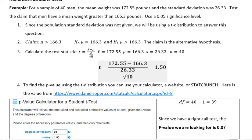Since the population standard deviation was not given, we will be using a t-distribution to answer this question. You always want to ask yourself when you're looking at the mean: did they give us a population standard deviation or not? If they did, use z-distribution; if they don't, use a t-distribution.